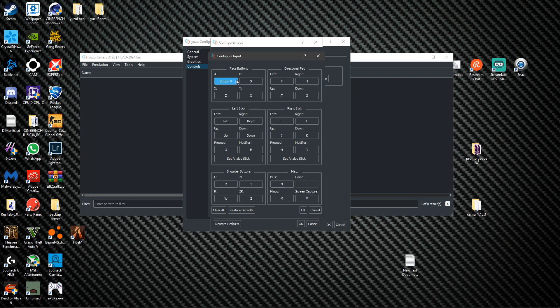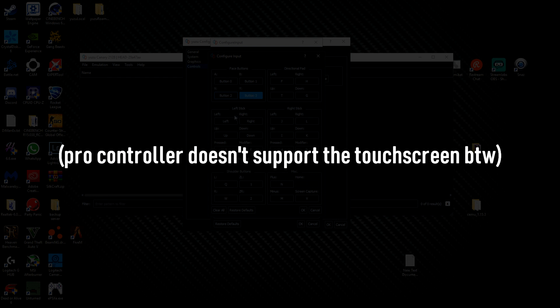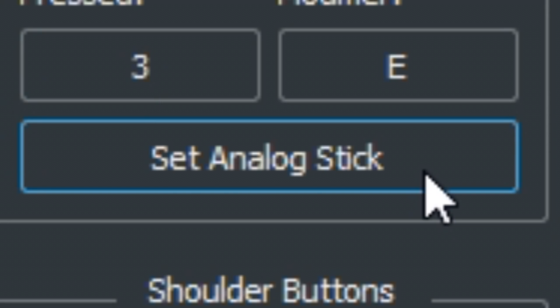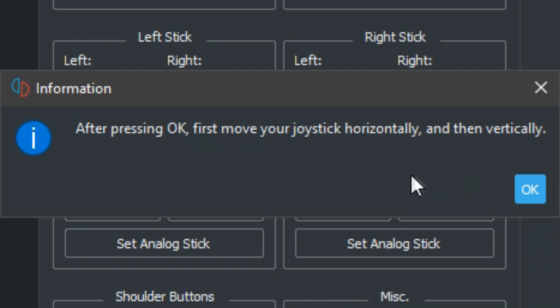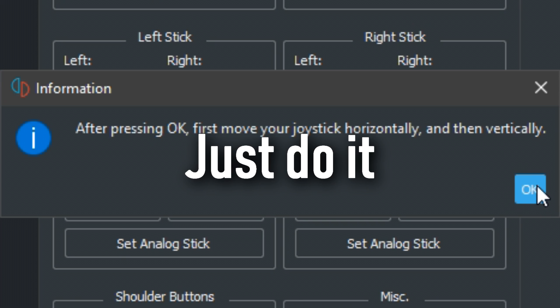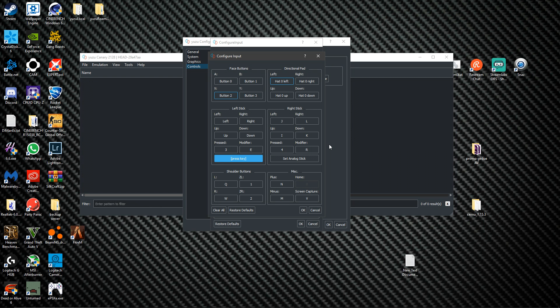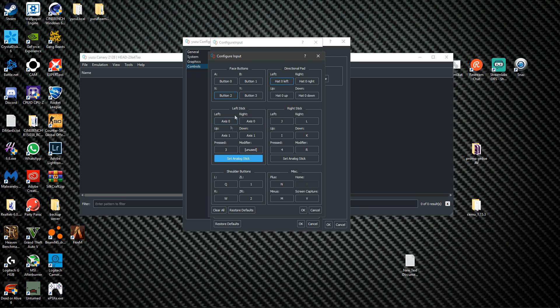For the joysticks you just click set analog stick. Then after pressing okay you move your joystick left or right, doesn't matter which one, and then up or down, doesn't matter. First horizontally then vertically. I'm gonna go left and up and then it will set those. Same for the right stick.